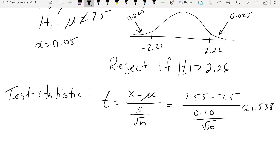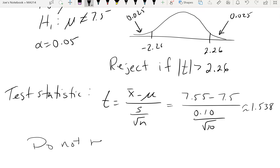Since the test statistic of about 1.538 is less than 2.26 in absolute value, we do not reject the null hypothesis.